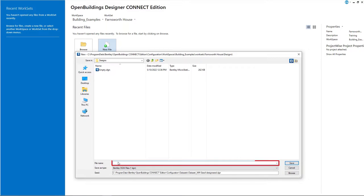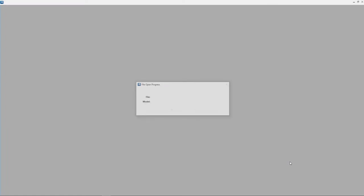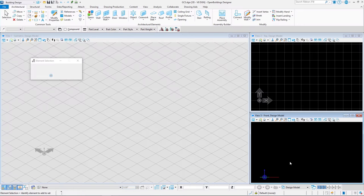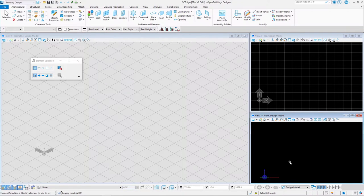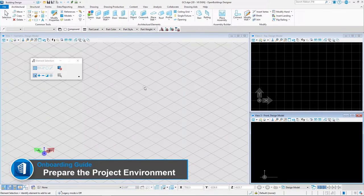Let's click New File. We will give it a name: GCS, which means Geographic Coordinate System, and click Save. The file is saved, it gets automatically opened, and we are ready to work on our project. We will use this newly created GCS file to set the real-world location for our Farnsworth House model.